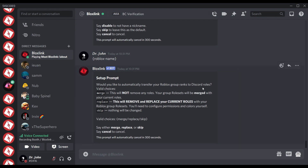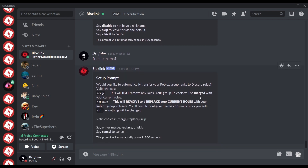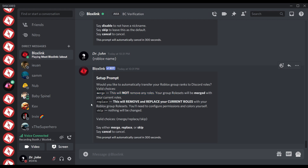Last prompt before confirmation. Like the last one, this one only shows if you want to link a group to your server — the one you chose back at prompt 2. This will tell the bot how to add your group roles to your server. So let's start with merge. Merge will have the bot add new roles to the Discord server with the same name as the Roblox group rank names. They must match 100% for this bind method to work.